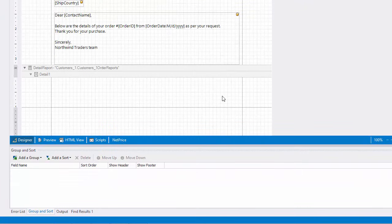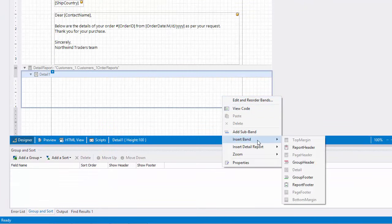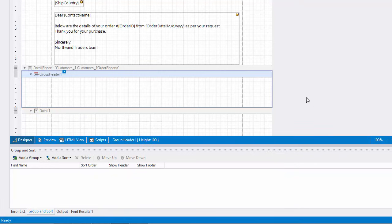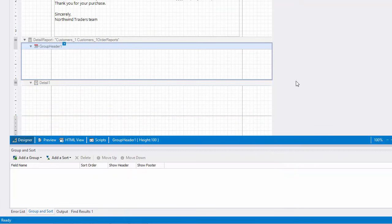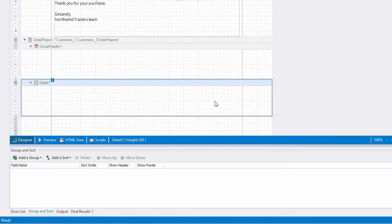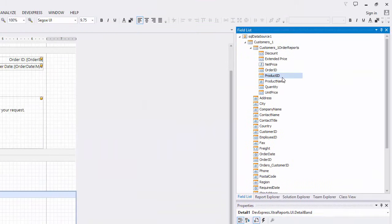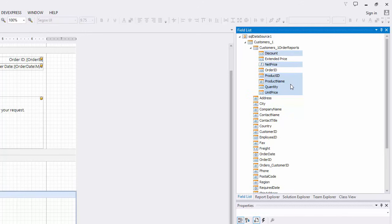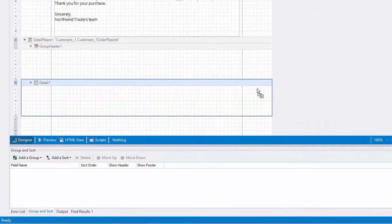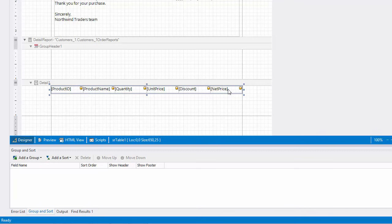Then add a group header to the detail report. It will display captions for table columns. Select the detail band again and back in the field list hold down the control key and select fields to display in the detail report, including the previously created calculated field. Drop them onto the detail band to create a new table with its cells bound to these fields.